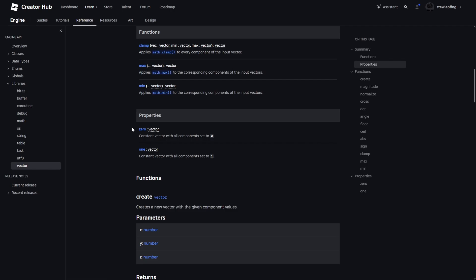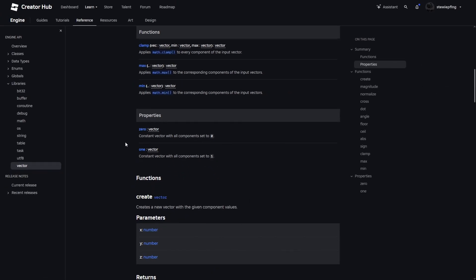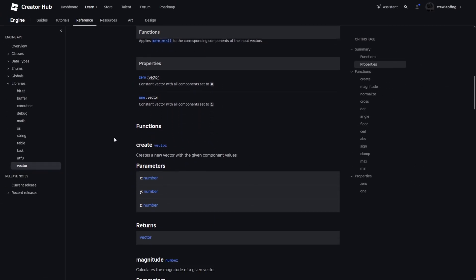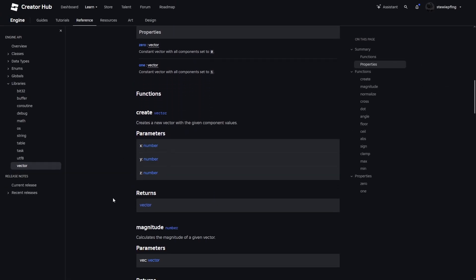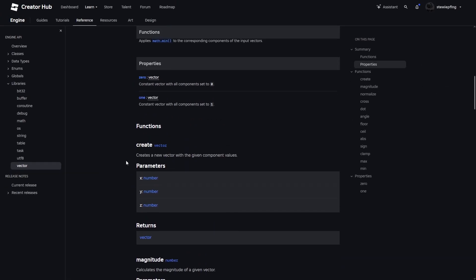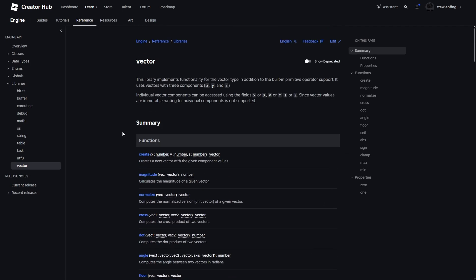So basically the same thing as the math function. We have vector.zero and vector.one, which is just vectors that have all components set to 0 or 1. And then we can access the X, Y, and Z coordinates from the vector.